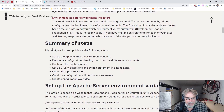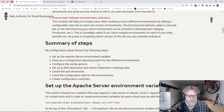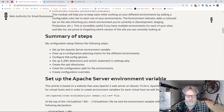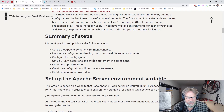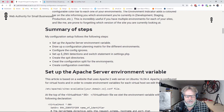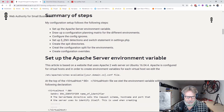Here are the steps: we set up the Apache server environment and use the settings.php file to determine which environment we're in. We draw up a planning matrix for configuration, configure the config ignores, set up environment detection in settings.php, create the split directories, create the configuration split for each environment, and lastly create configuration overrides.